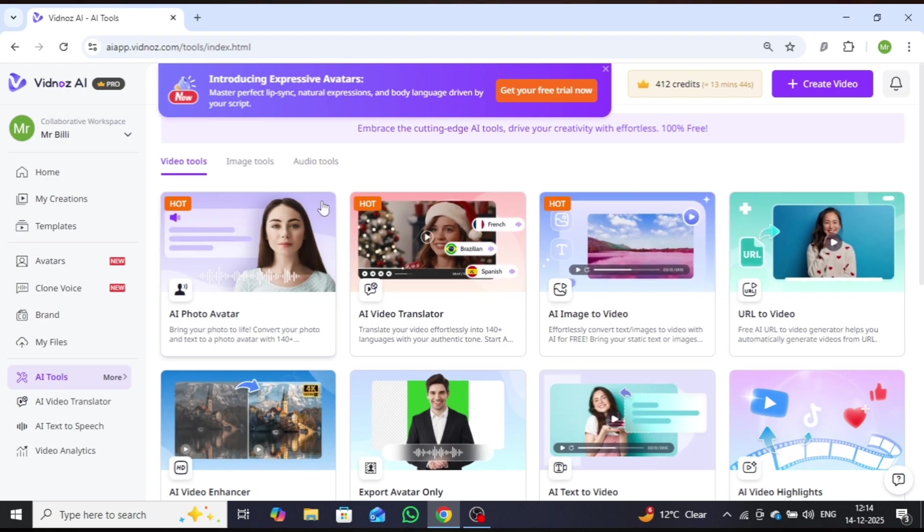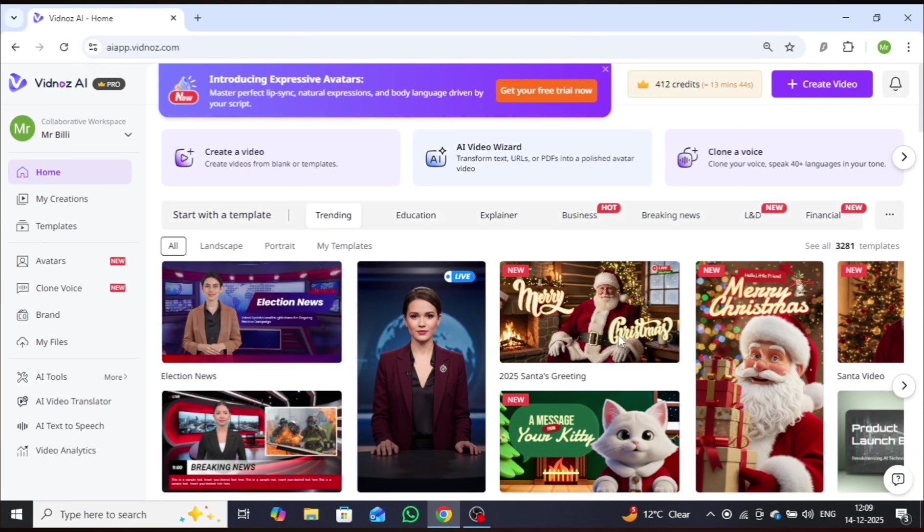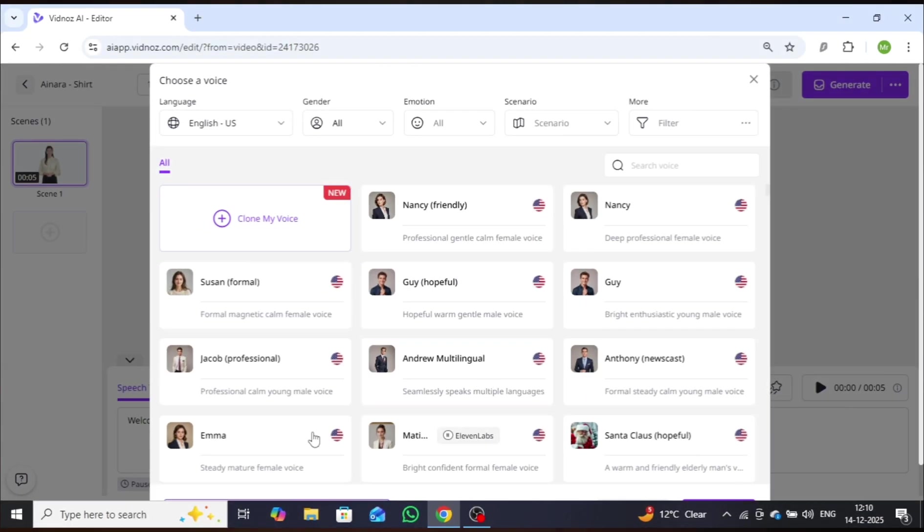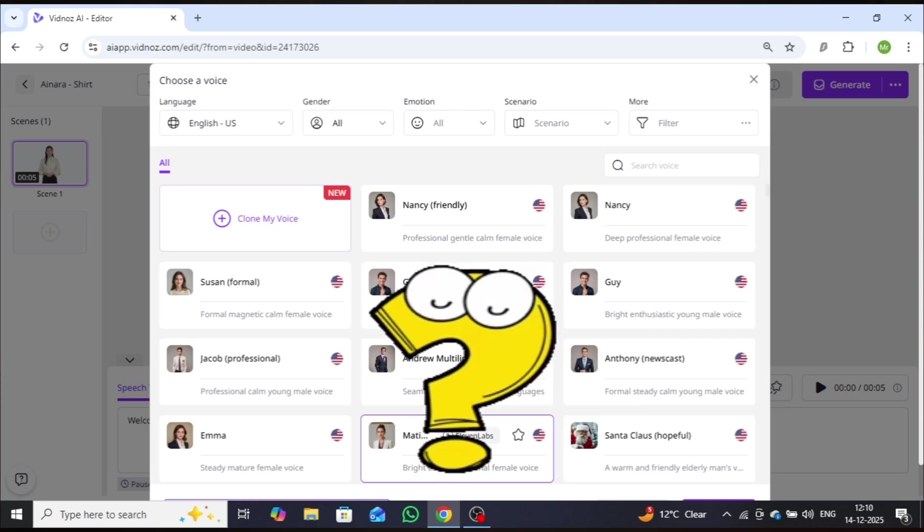In addition to these tools, the platform provides thousands of ready-made templates, avatars, and AI voices, enabling you to create high-quality professional videos with minimal effort. Isn't that amazing?